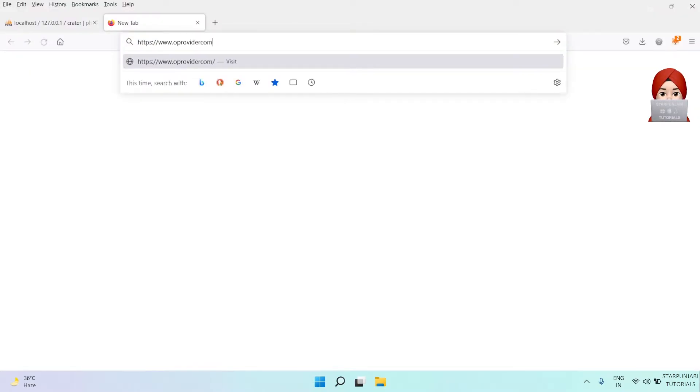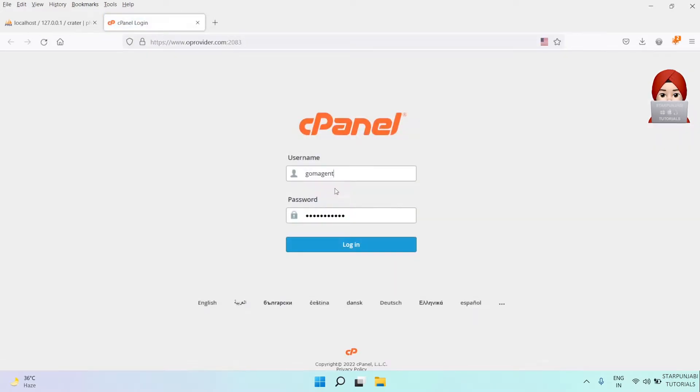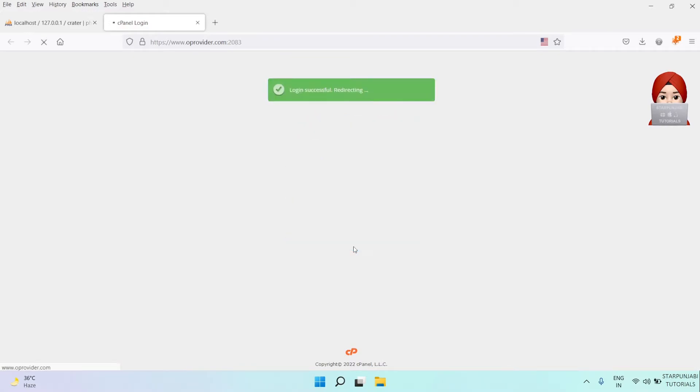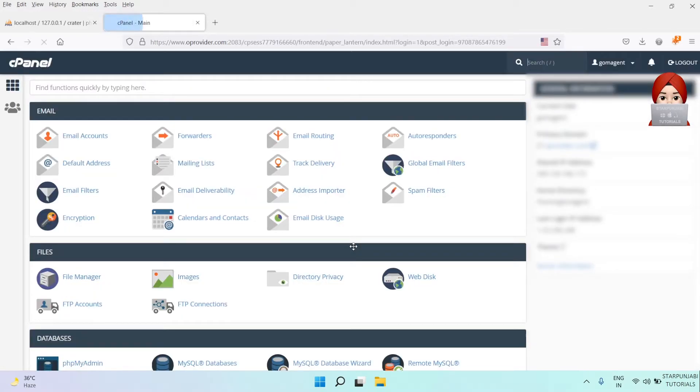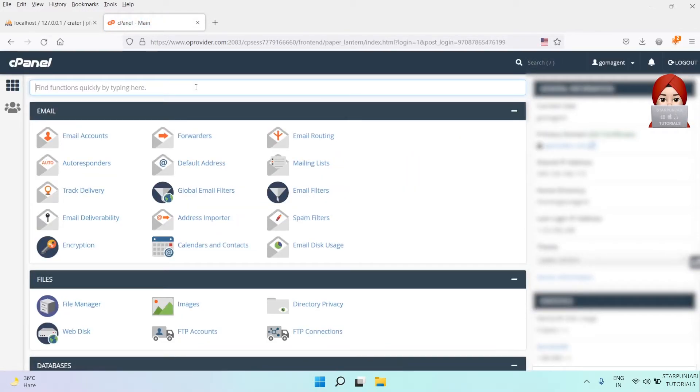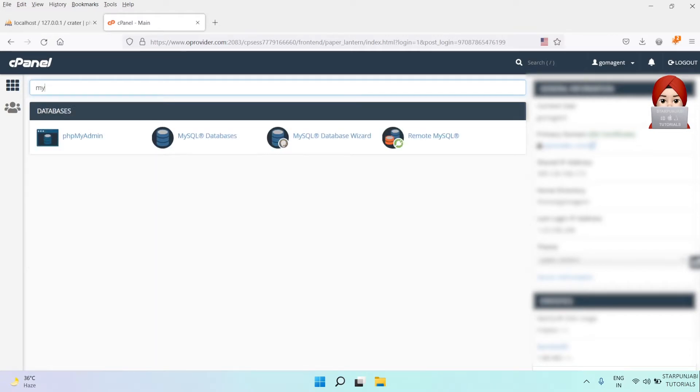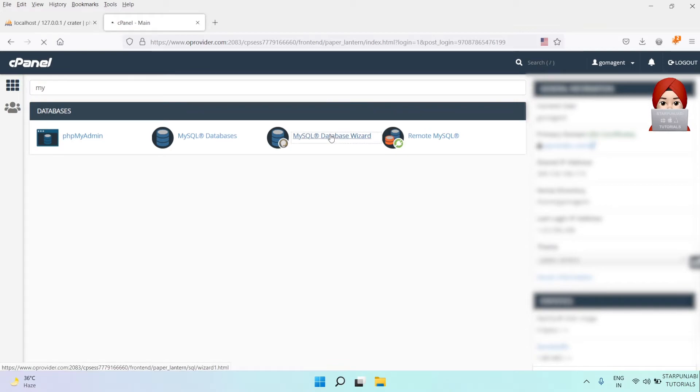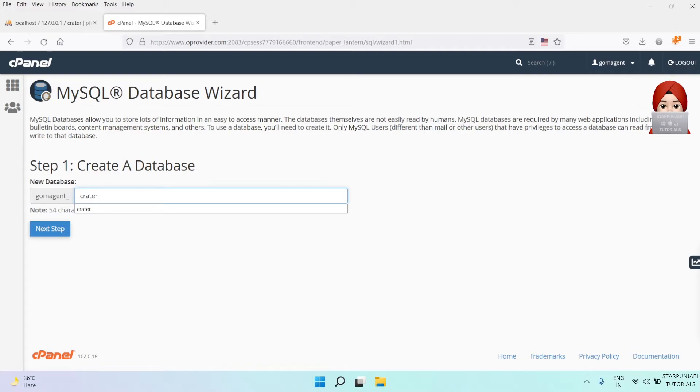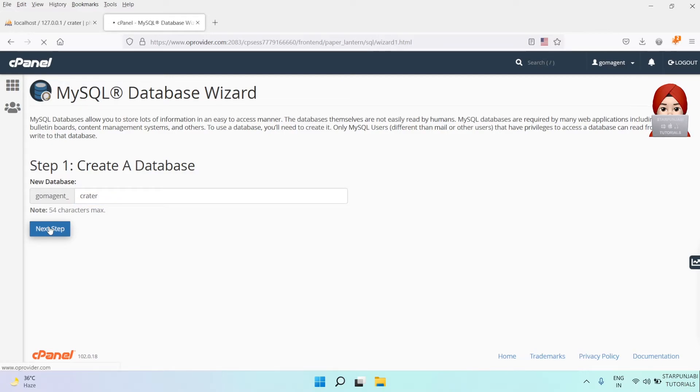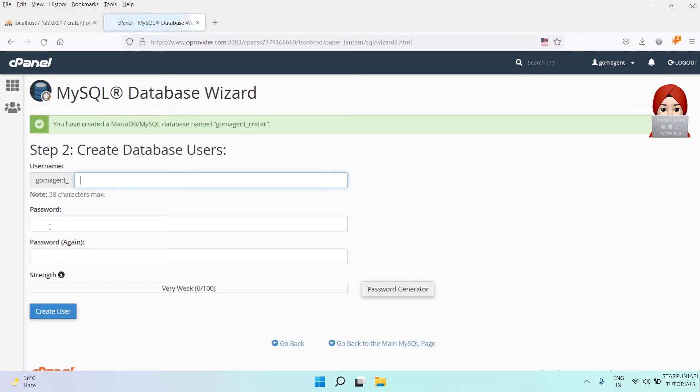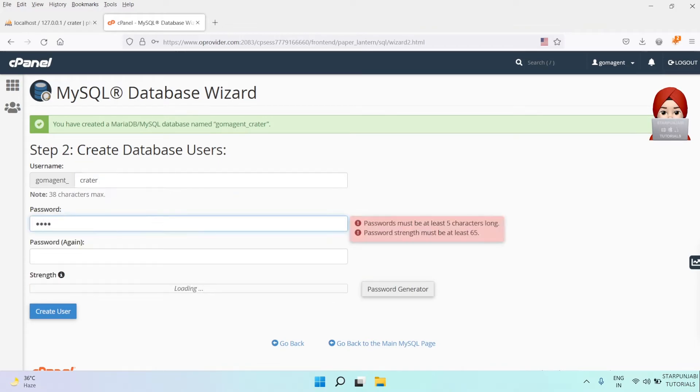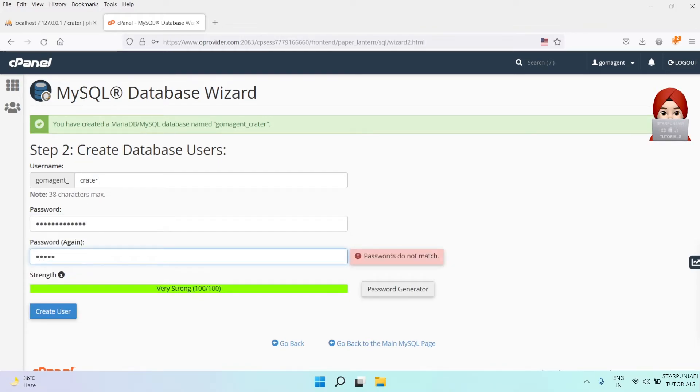Now log in to your cPanel account. Open MySQL Database Wizard and create a new database. Click Next and create a database user. Set a strong password and click on Create User.